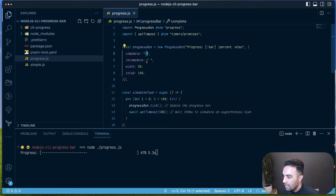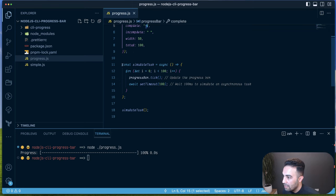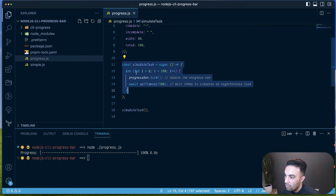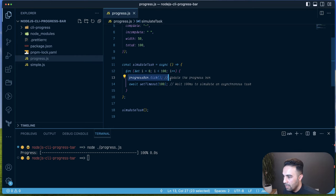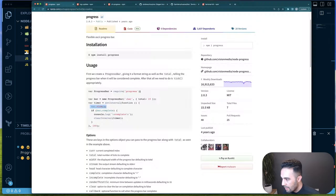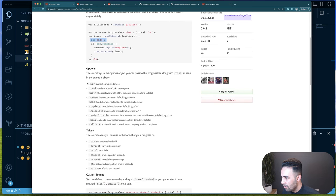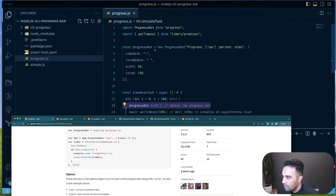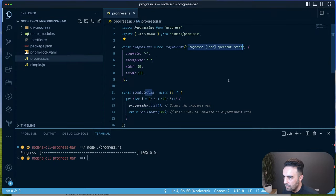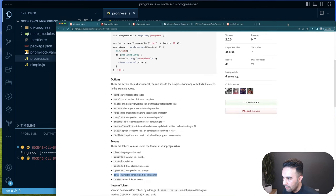Running it again, instead of the equal sign we now have dashes for the completed portion. In the simulated task, we go from 1 to 100, waiting 100 milliseconds each iteration and ticking the progress bar each time, which updates it accordingly.